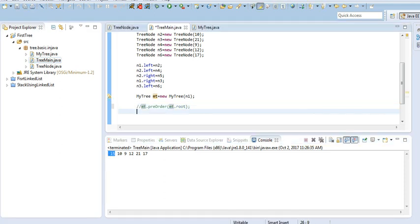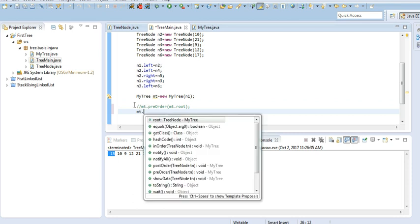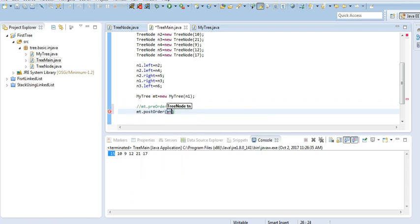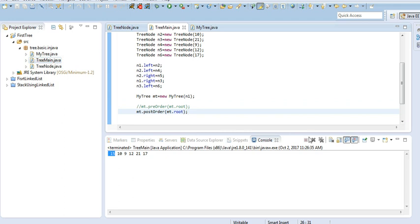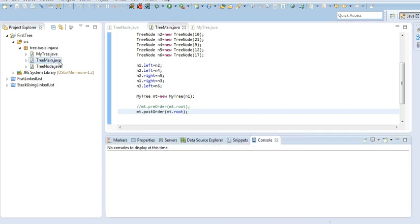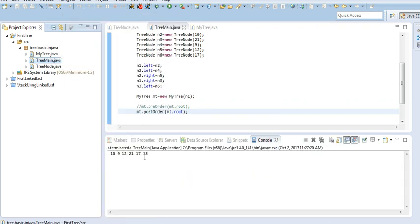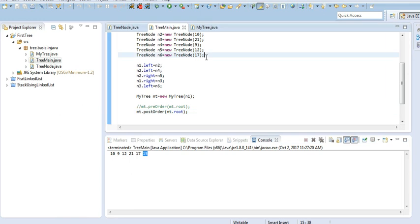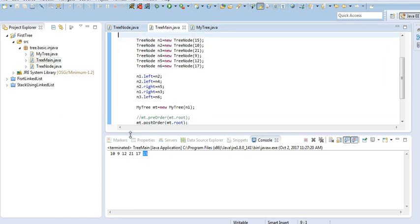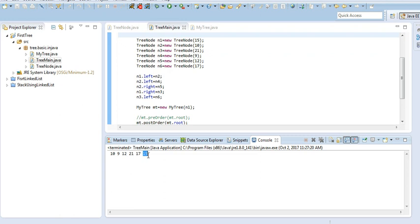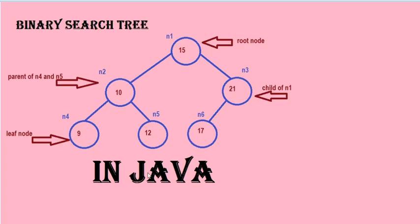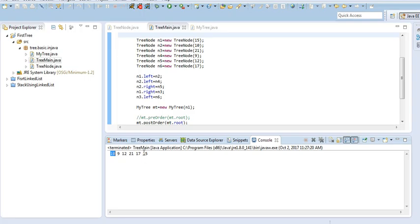Now I am commenting out this thing. Now I am going to show you post-order traversal — t dot post-order, root node is our n1. So I am running just Java application first. Clear this console. Run as Java application. See, 15 has gone to the last. 15 was our root node. As you can see here, n1 was the root node and 15 has gone to the last. 10, which was our left subtree, is listed first, then right subtree, then the root node is listed.